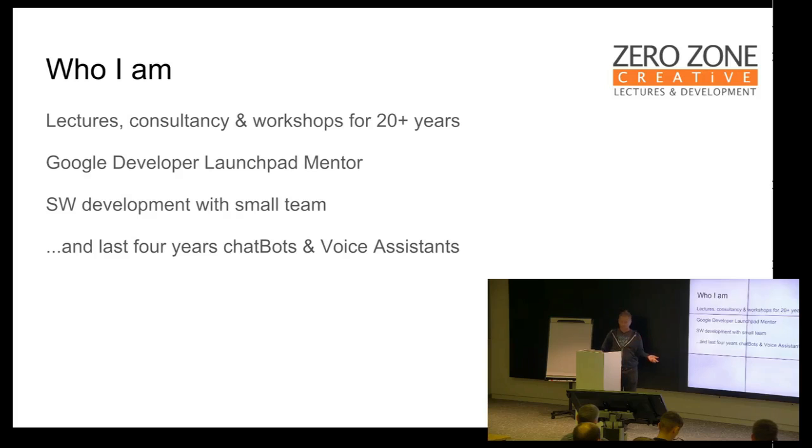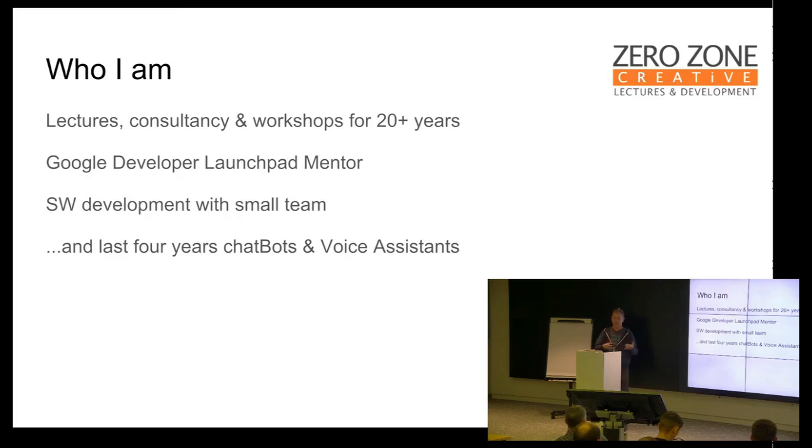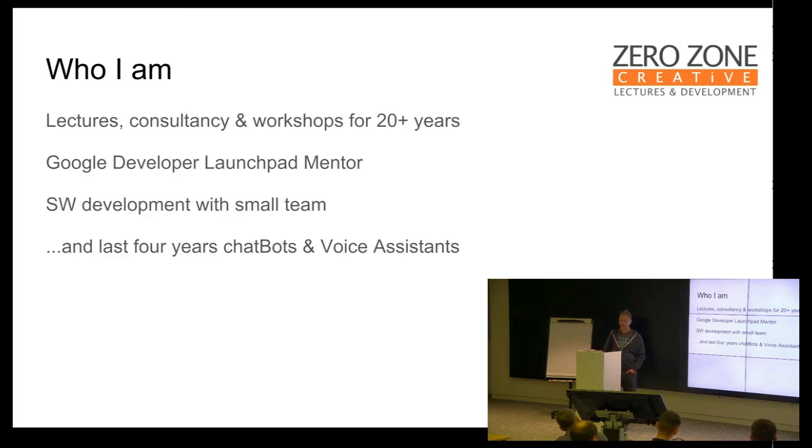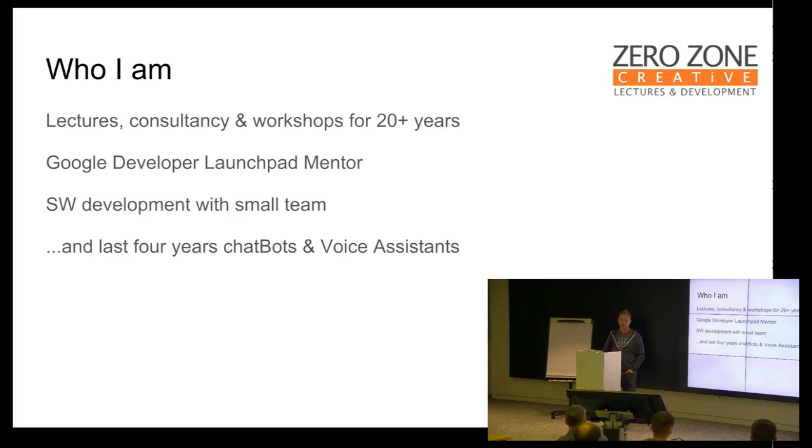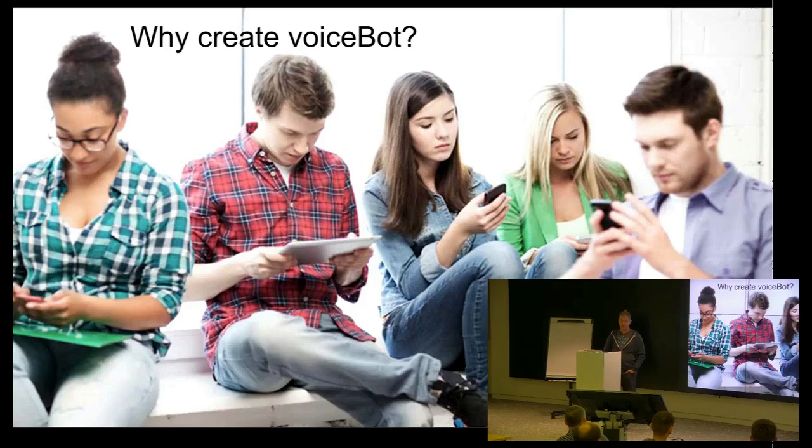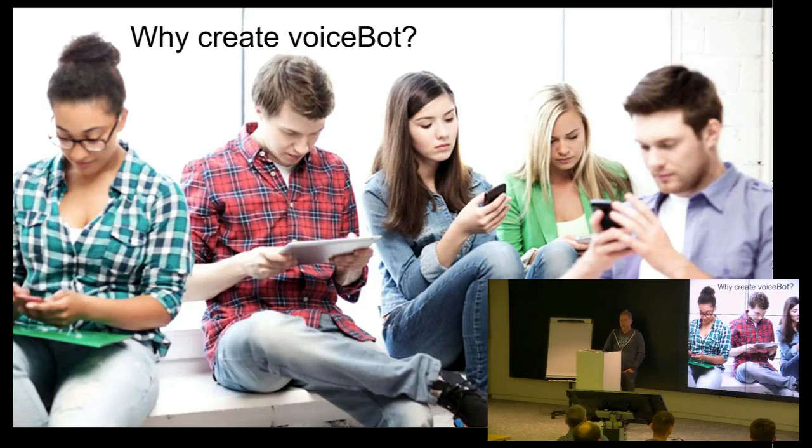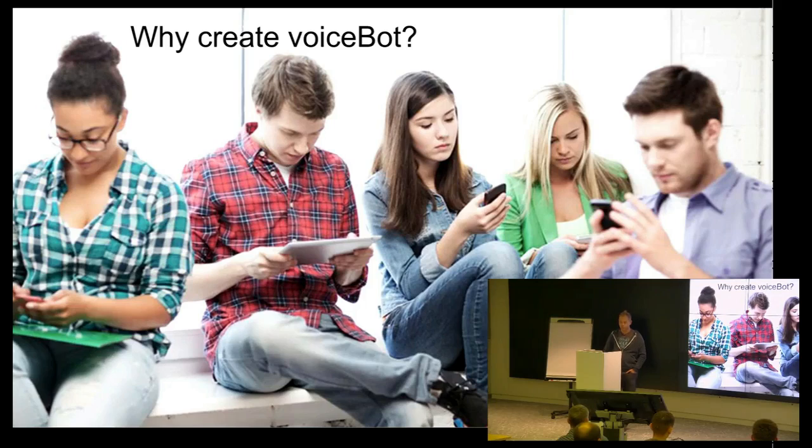So, there are some words about me. I do the lectures consultancy. I work for Google Launchpad as a mentor. And for the last three, four years, I'm doing activities with chatbots.